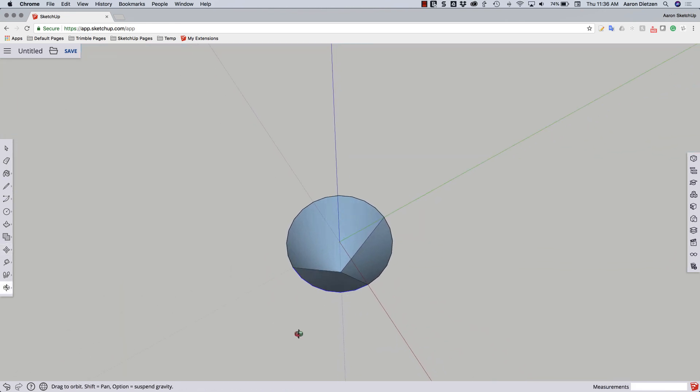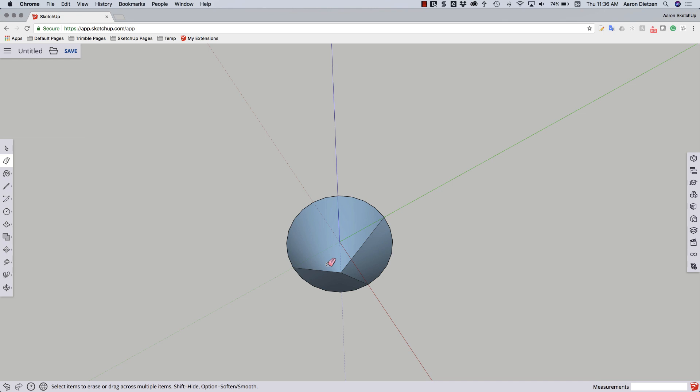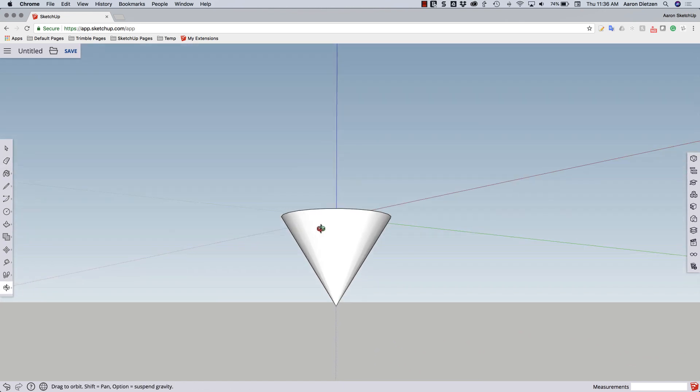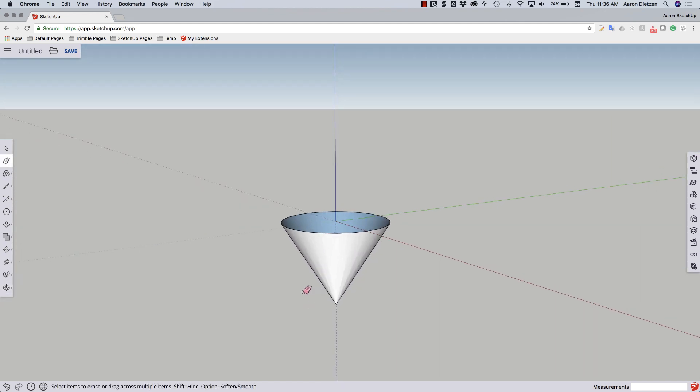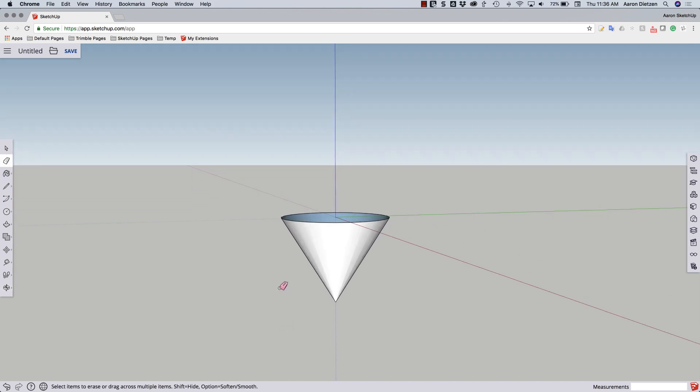I have a couple lines on here. I could select and soften or I can just hit the erase key, hold down the E key to activate erase, hold down the modifier key to smooth those edges. Option on Mac, control on Windows. All right, so with that I've created the geometry that will be the tip of my screw.